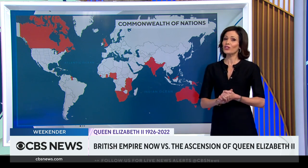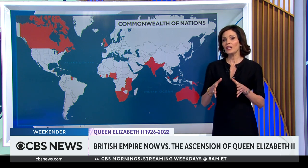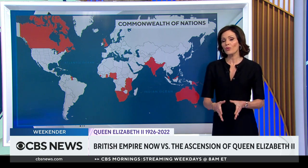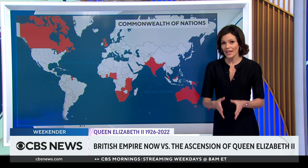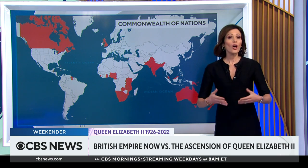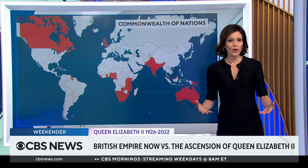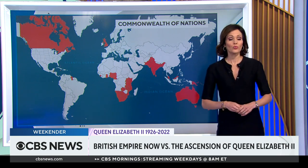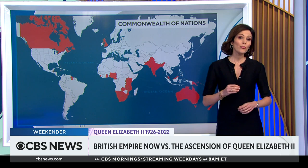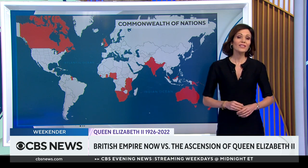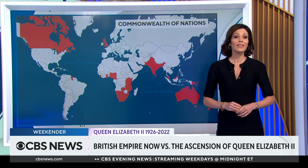The king now faces the difficult job of keeping the Commonwealth organization together, while also facing a reckoning over the monarchy's role in the oppression of the nations within it.